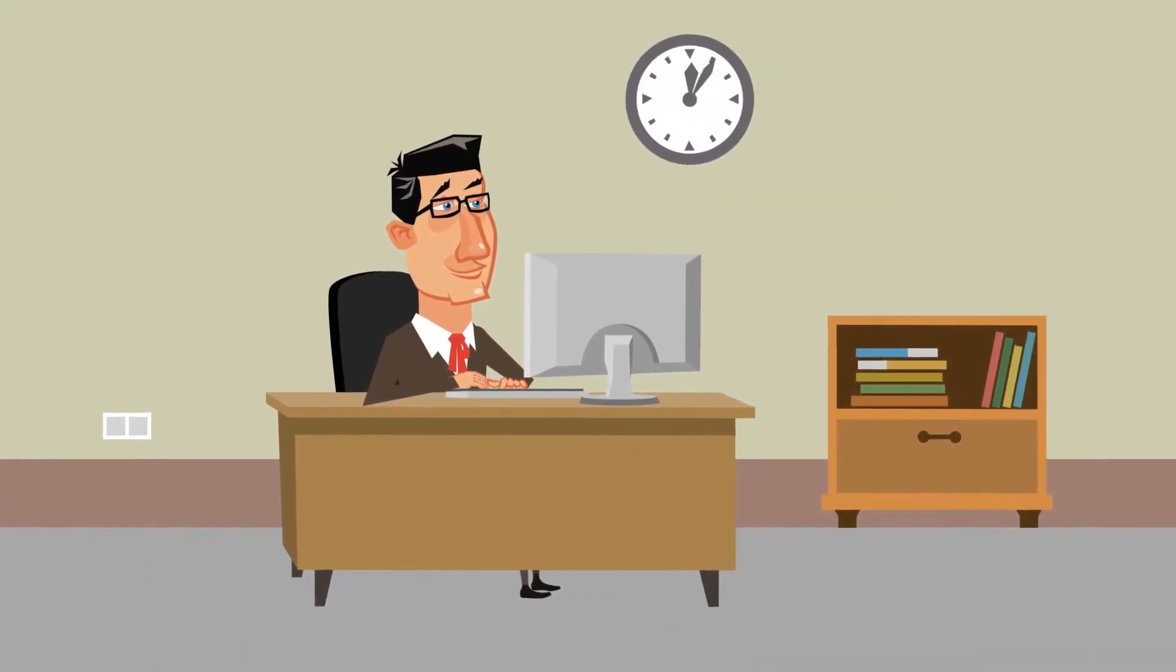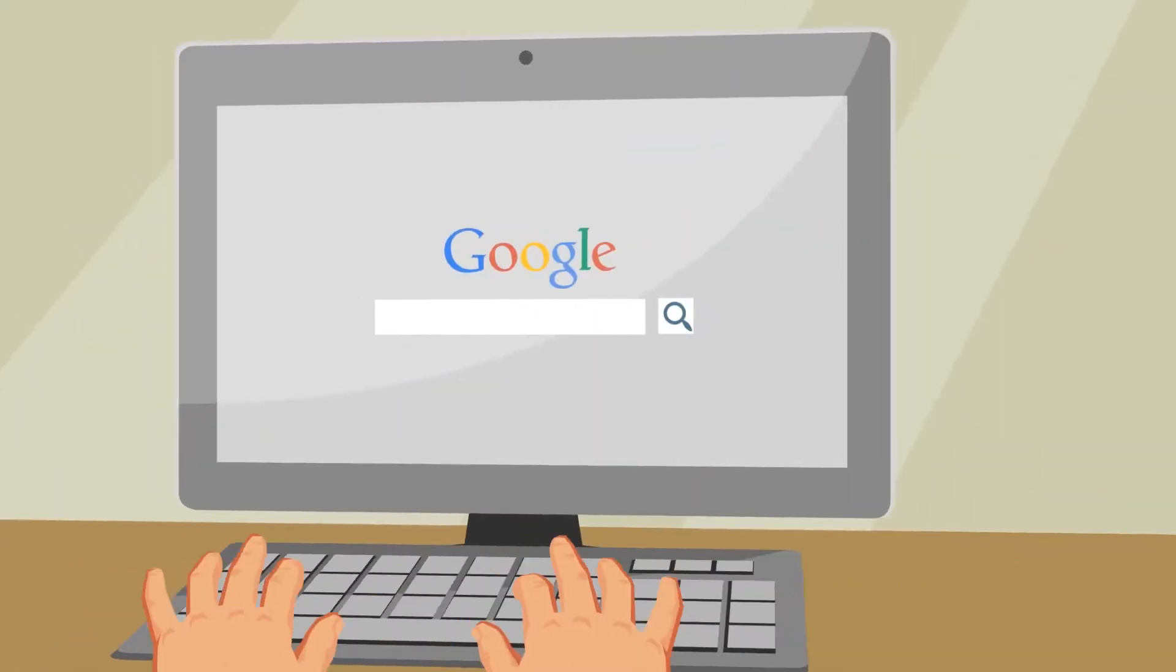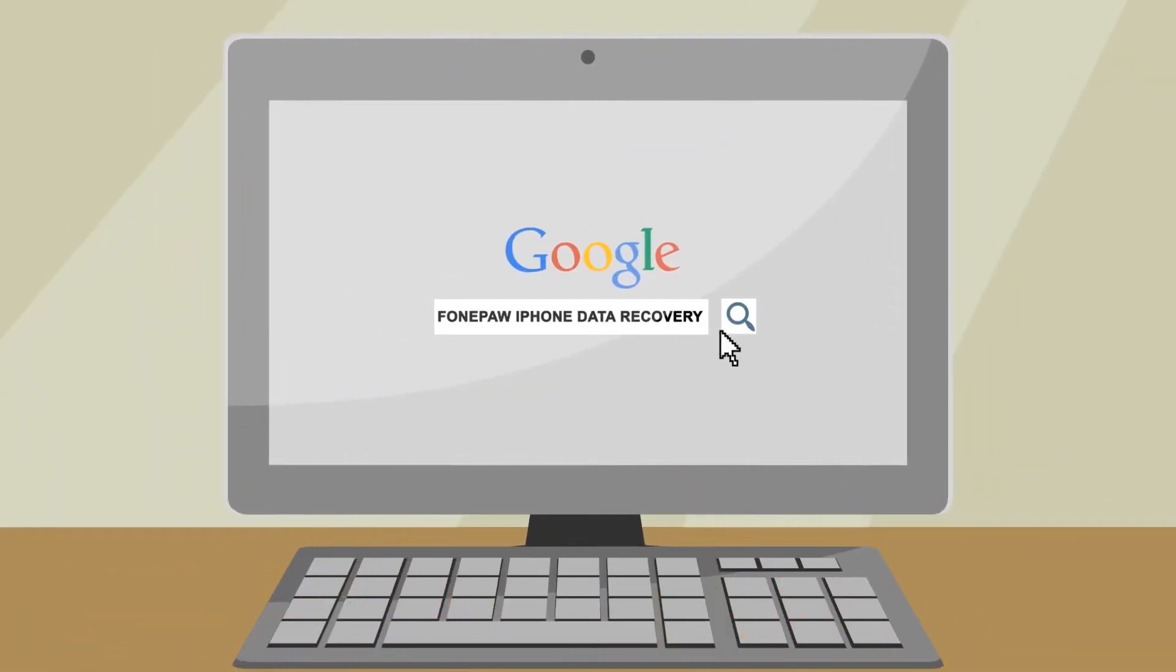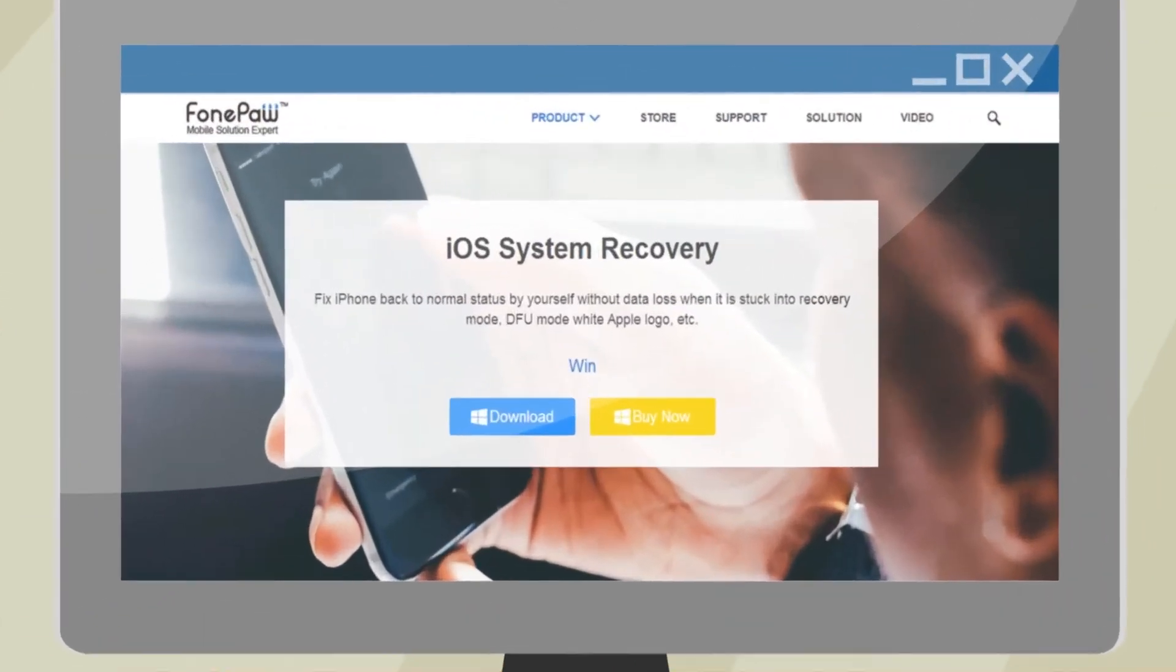So, how to recover the iOS system without data loss? FonePaw iPhone Data Recovery can help you. The new feature is the iOS system recovery.